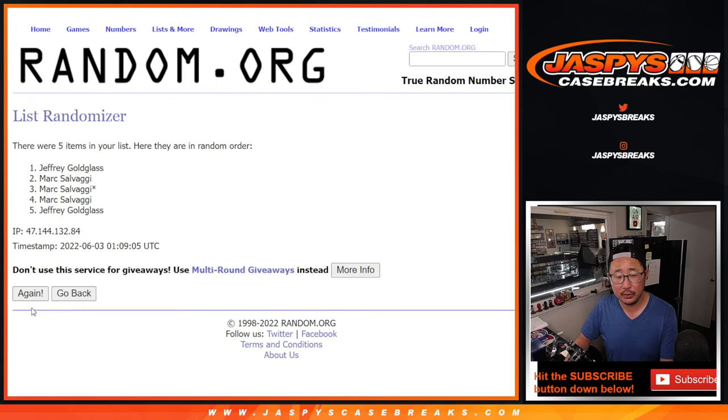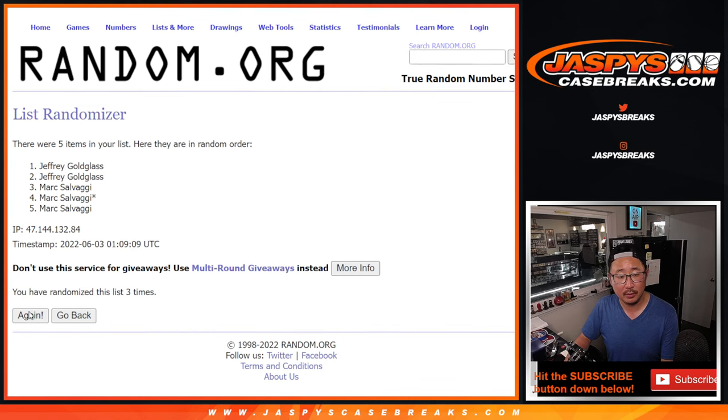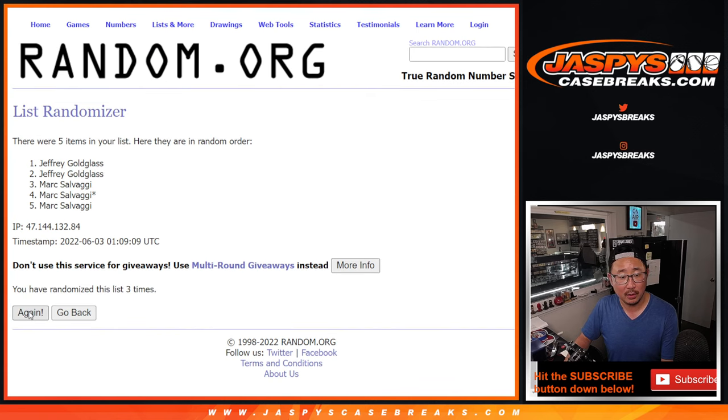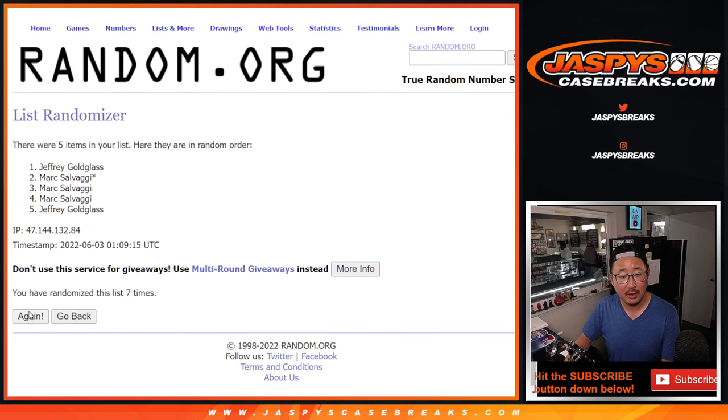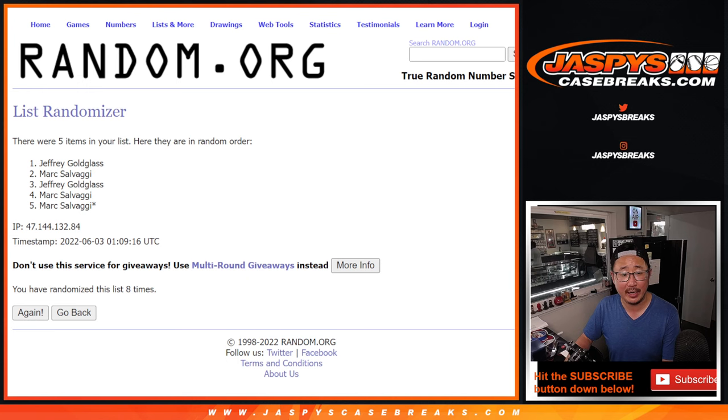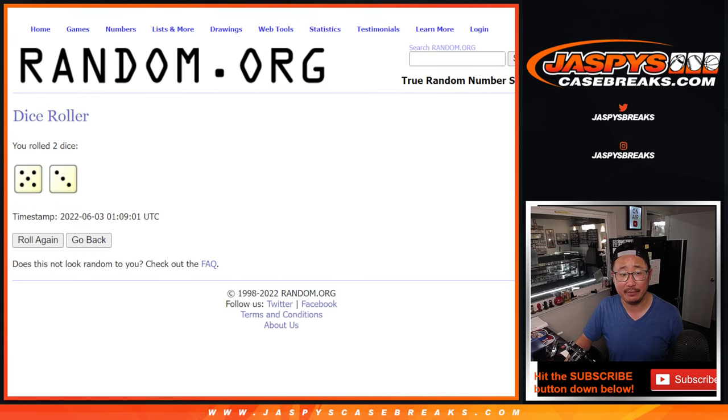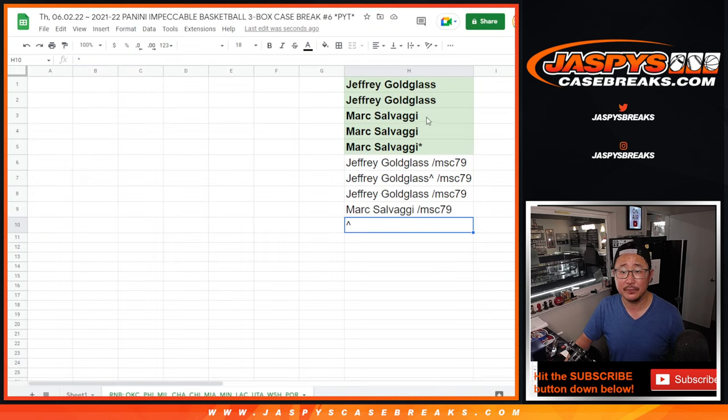One, two, three, four, five, six, seven, and eighth and final time. After eight, congrats to Jeff. Got a full spot, won a full spot.